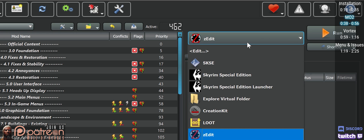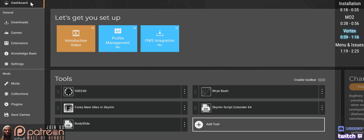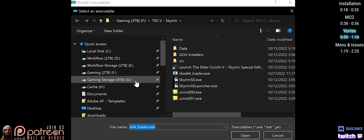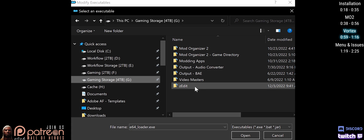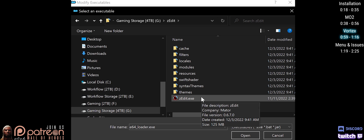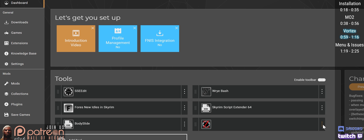Launch the app from the Run drop-down menu. For Vortex users: open Vortex, open the Dashboard, and select Add Tool, then New. Select the folder icon to the right of Target, navigate to where you installed Z-Edit, and double-click the Z-Edit executable. Click Save and launch the app from here.